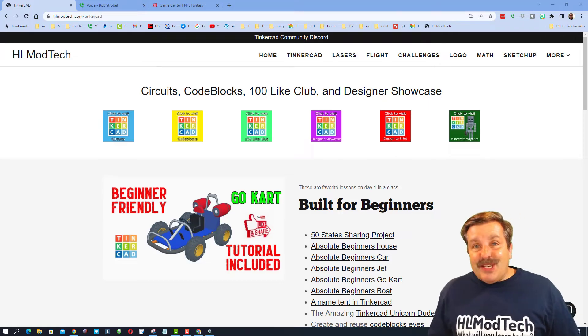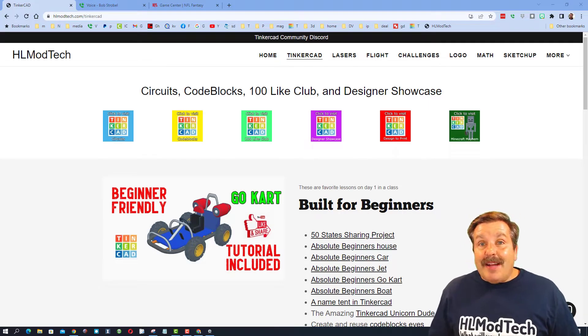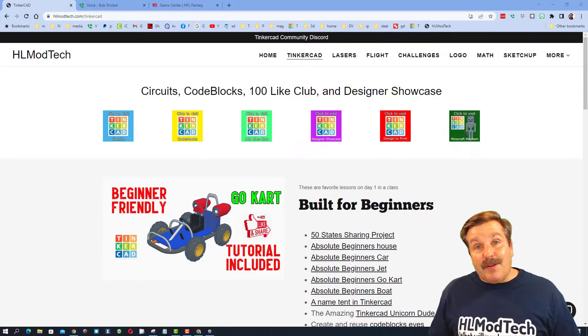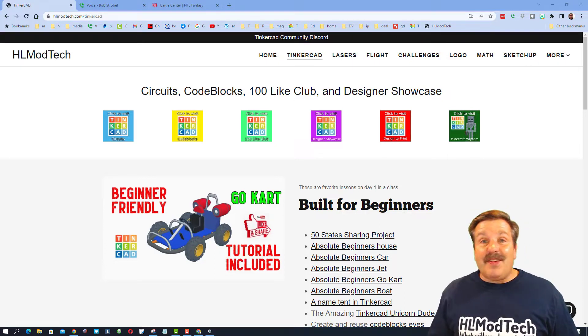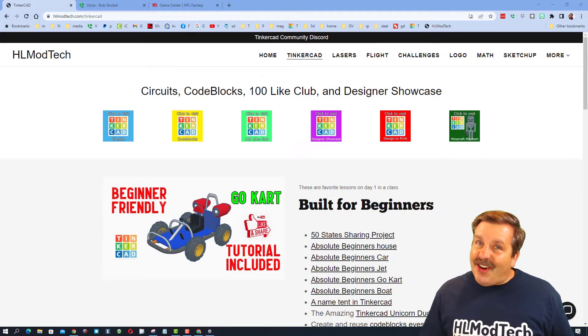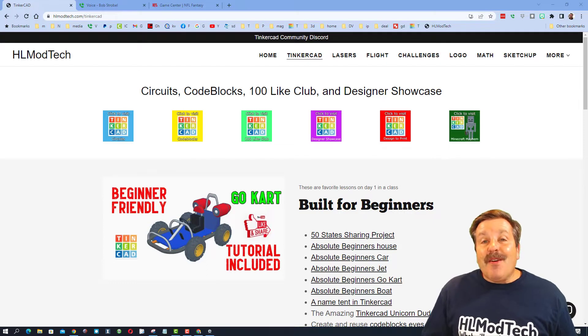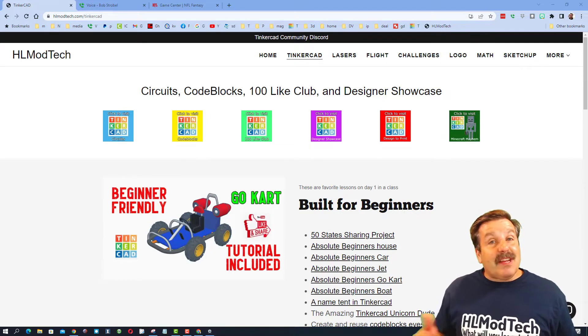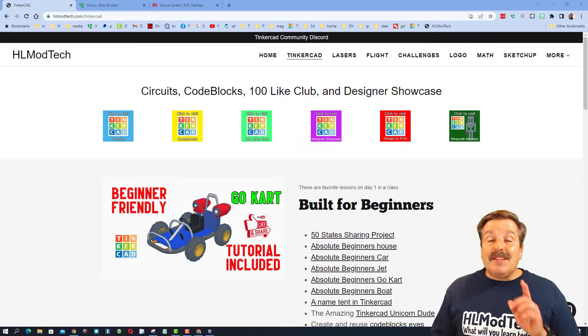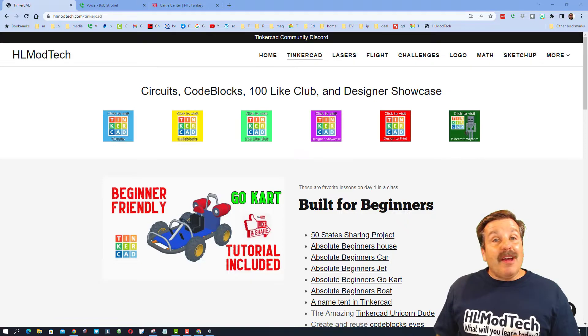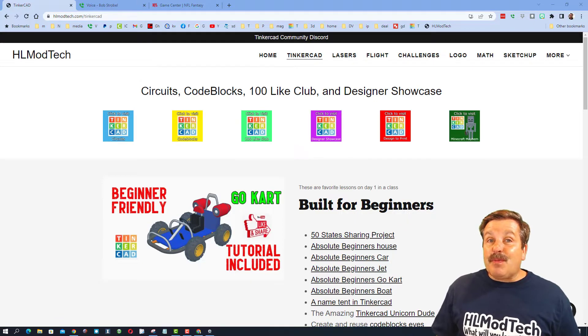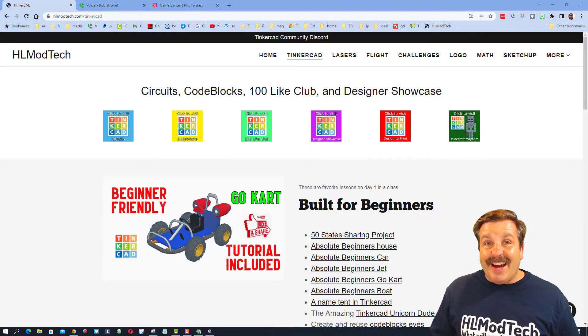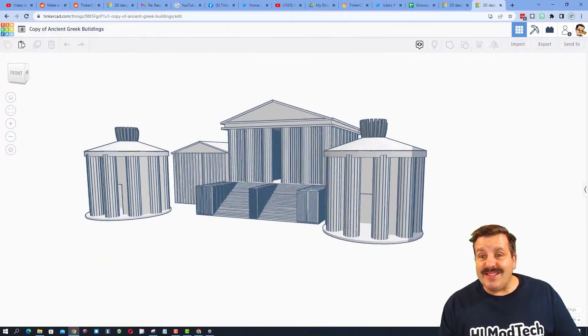Good day, friends. It is me, HLModTech, and I am back with another episode of Tinkercad TV, so let's get crackin'. The goal of every episode of Tinkercad TV is to entertain and inspire. Today's design is pretty sweet, so let me show you what we got.